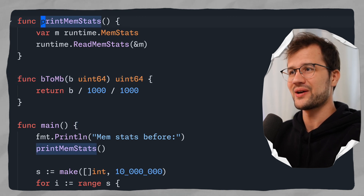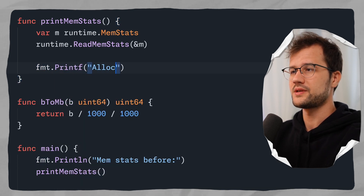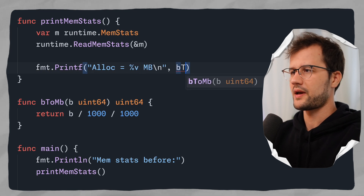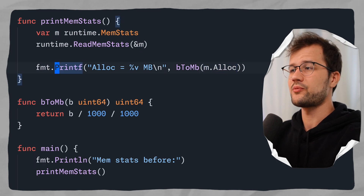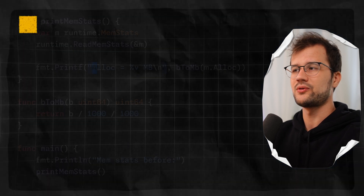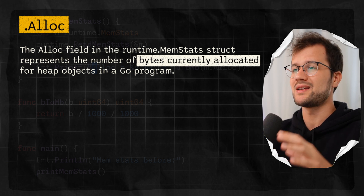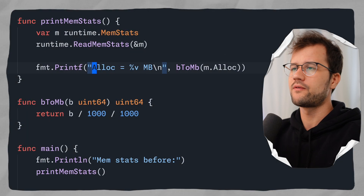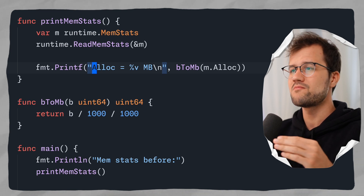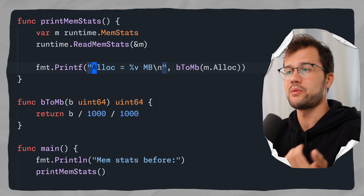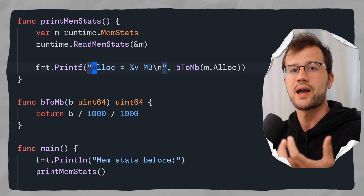Now let's print the memory statistics. First we'll print Alloc using b2mb(m.Alloc). The Alloc field returns the currently allocated heap objects, meaning memory currently in use by our program, which fluctuates as objects are allocated and freed. A use case for this field is detecting memory leaks or large allocations, since you'd see a sudden increase in the allocated heap objects.